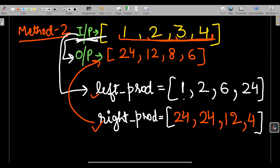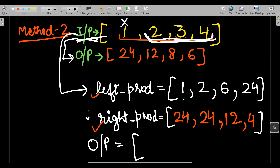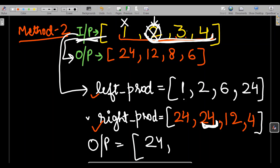Give it a pause and try to figure out how to combine left and right product to get the output. For the first number, I need to exclude it and take all the right-side product. Looking at the right product, I have 24, so I can simply copy this 24 from the right product array.